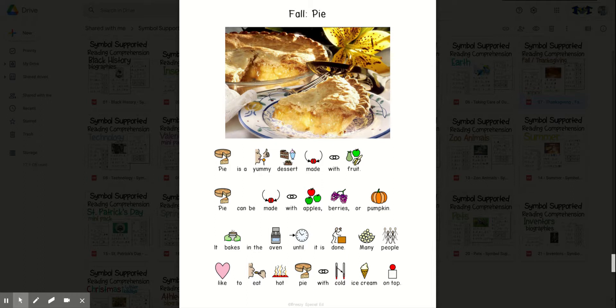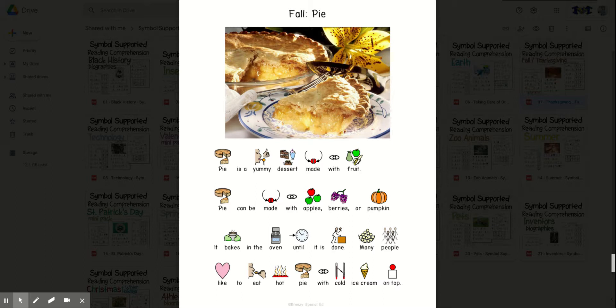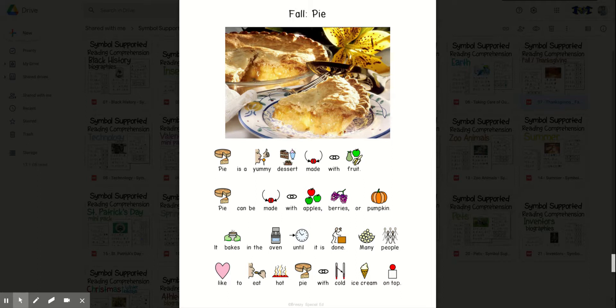Pie is a yummy dessert made with fruit. Pie can be made with apples, berries, or pumpkin. It bakes in the oven until it is done. Many people like to eat hot pie with cold ice cream on top.